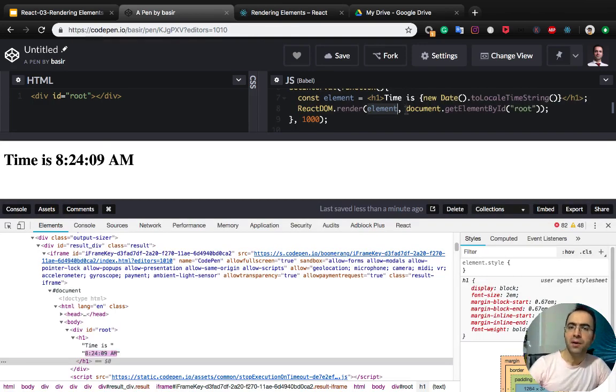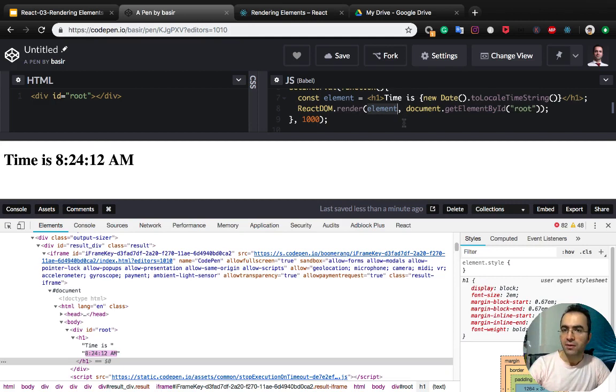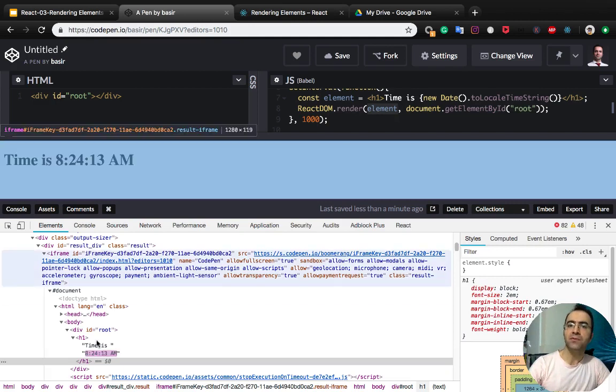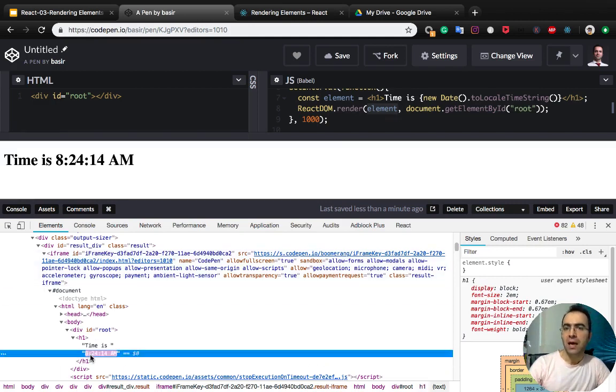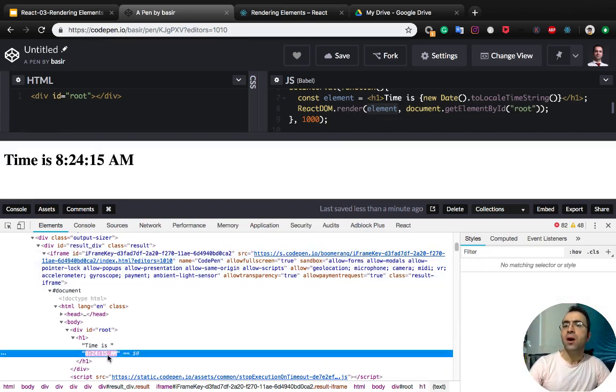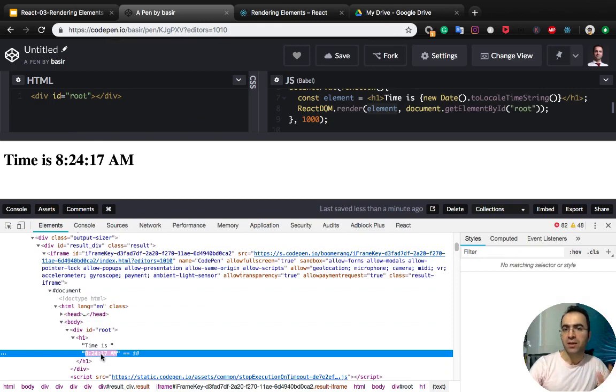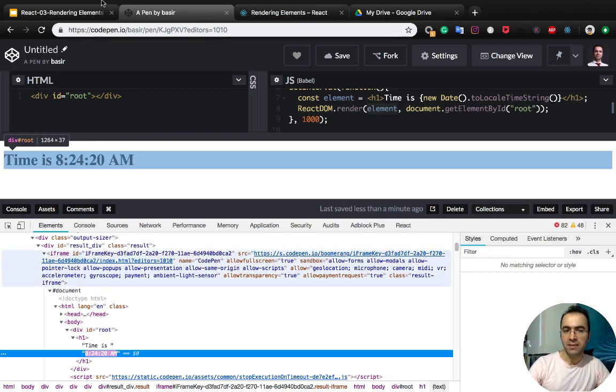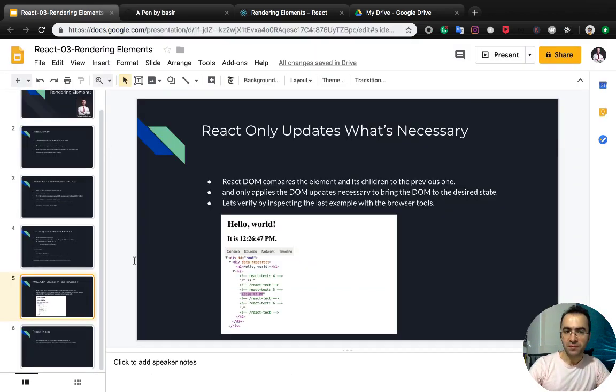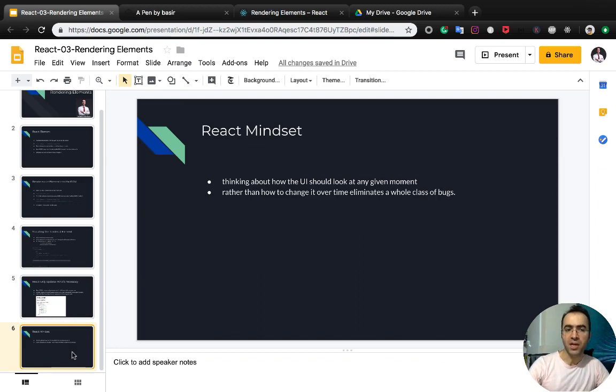React DOM compares the element and its children to the previous one and only updates the changes into the DOM. As you see in the sample, only the time changes here. Very good.